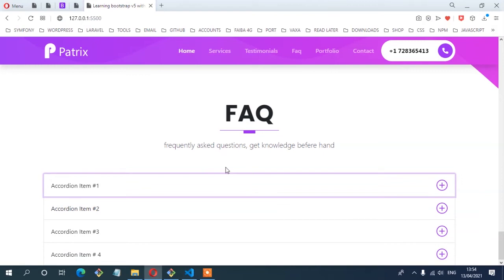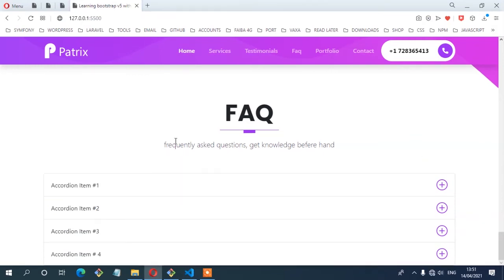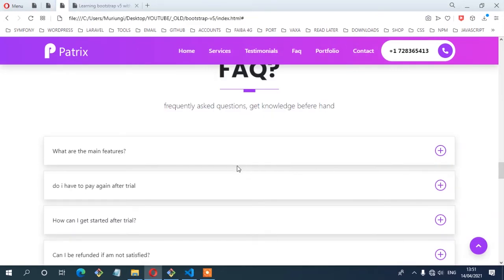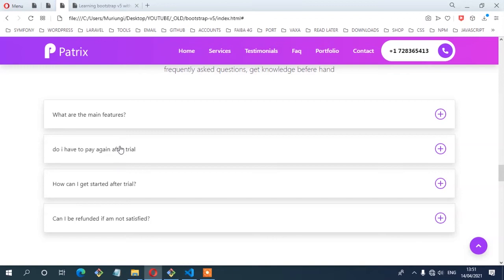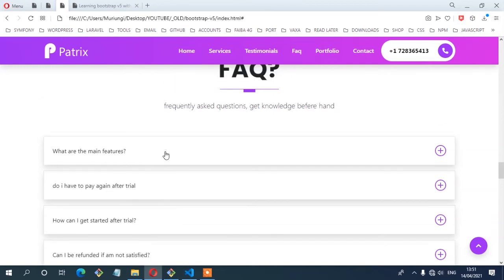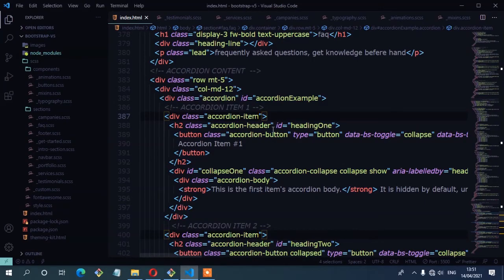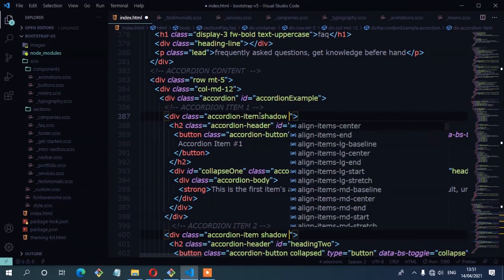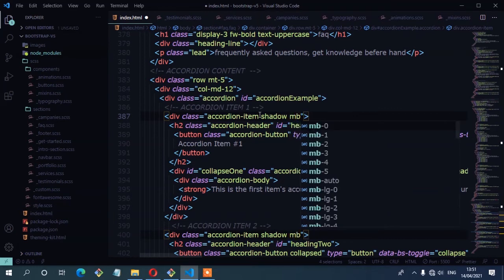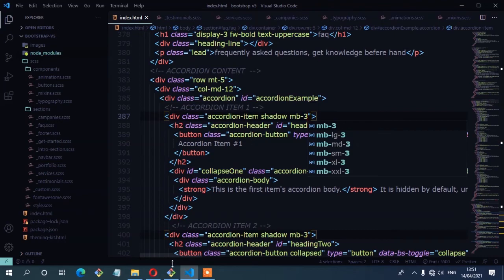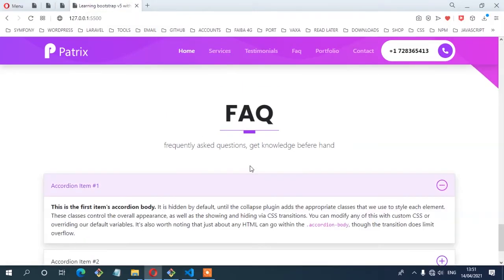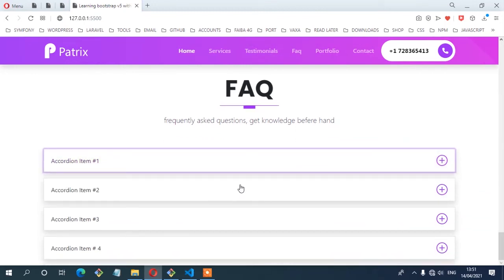Now we are ready to customize the accordion. Checking the layout, we're going to add some space between the accordion items to separate them, add a shadow, and add some padding between the questions. I'm going to select all the accordion items and add two classes: 'shadow' and 'mb-3' for margin bottom. Saving and checking the browser — you can see we now have space between the accordion items and that shadow.